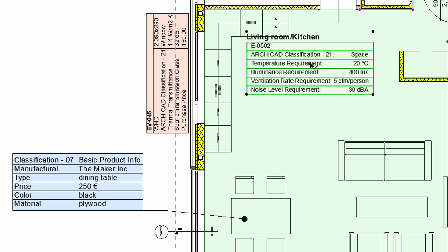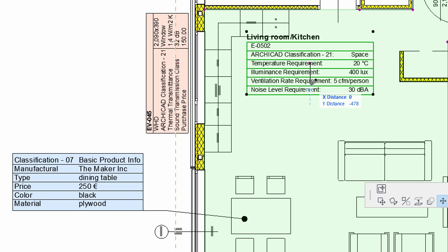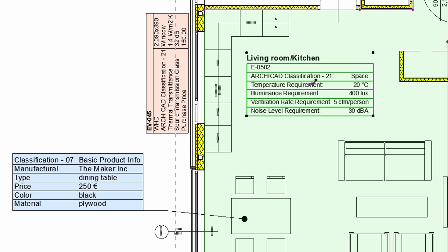Let's place the new Zone stamp in the project to see the results. ARCHICAD's enhanced labels, door and window stamps, as well as Zone stamps, can be customized to display element classification and property information in the design project and on layouts.